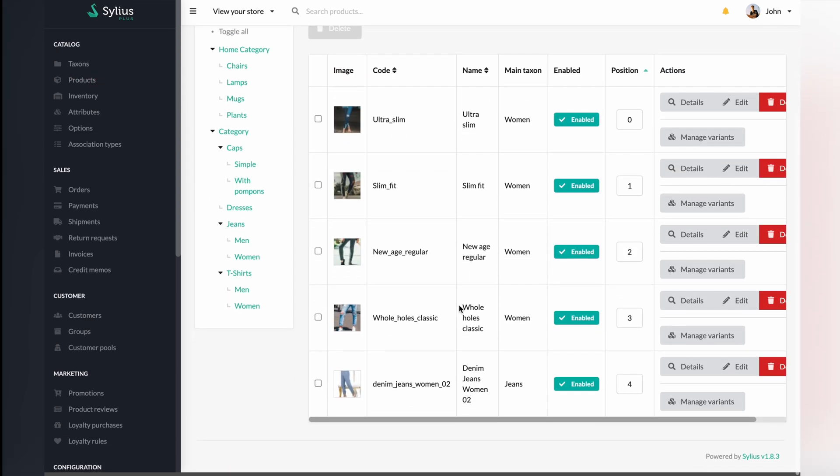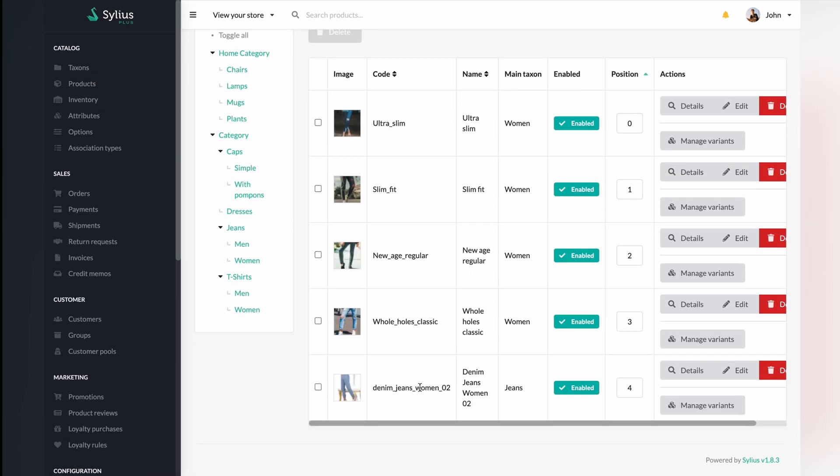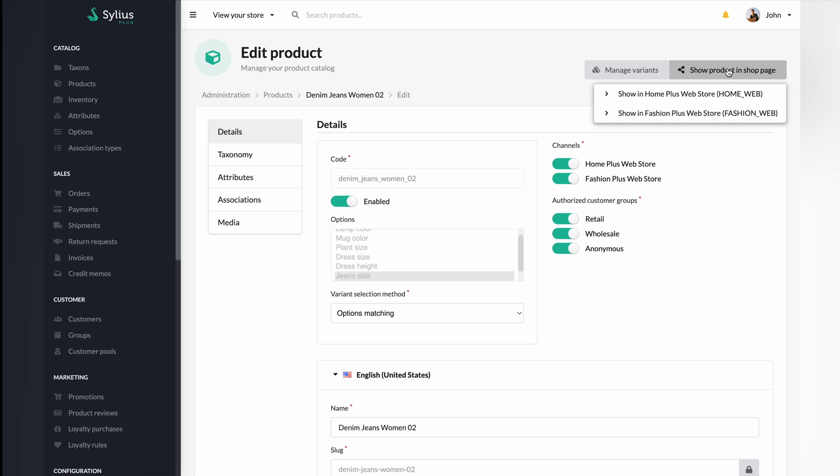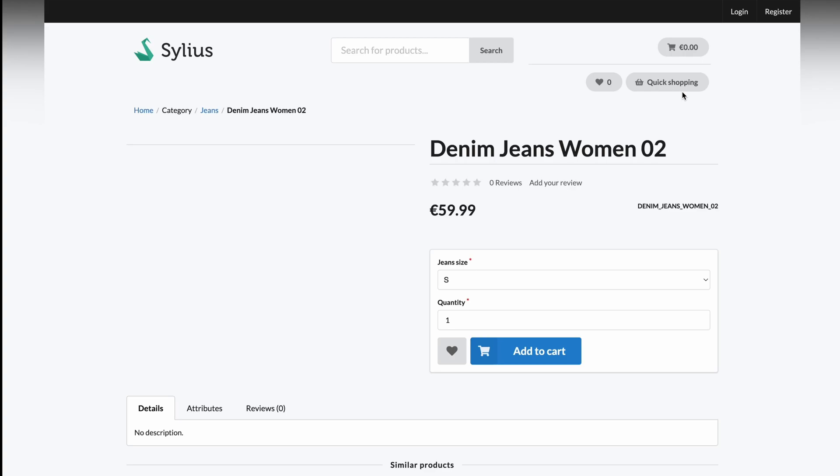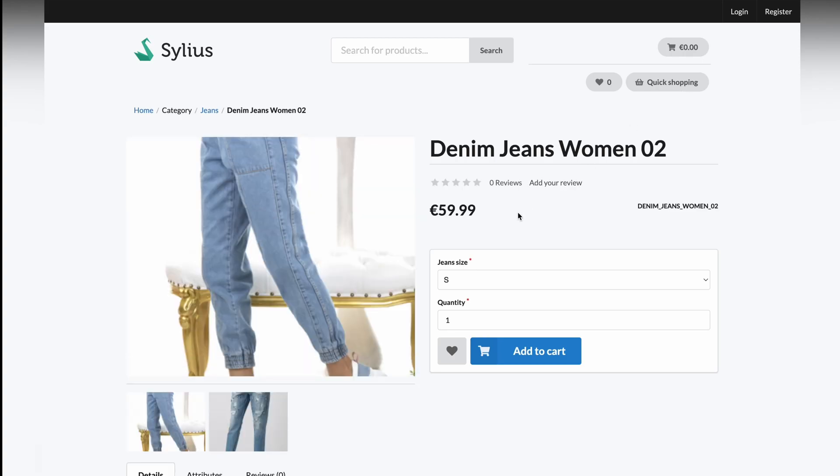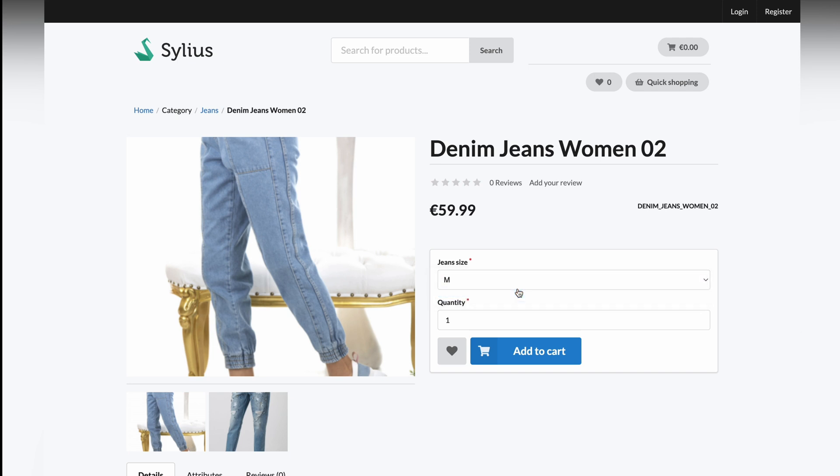Locate your product and go to the edit option. From this dashboard, you can go to the shop page by clicking on the show product in shop page bar. Next, select which channel you want to be opened. Let's go with home plus web store. As you can see, you are on the shop page where you can easily choose jean size, select quantity, and make an order.